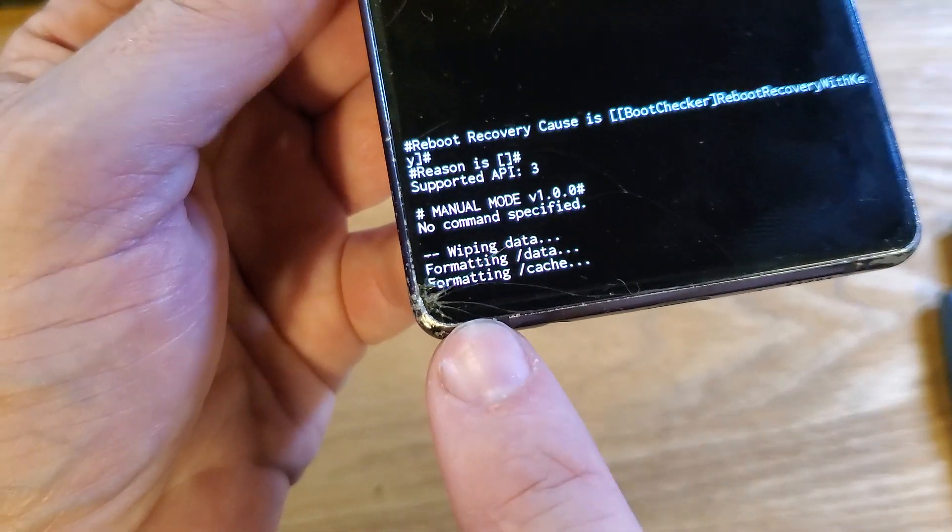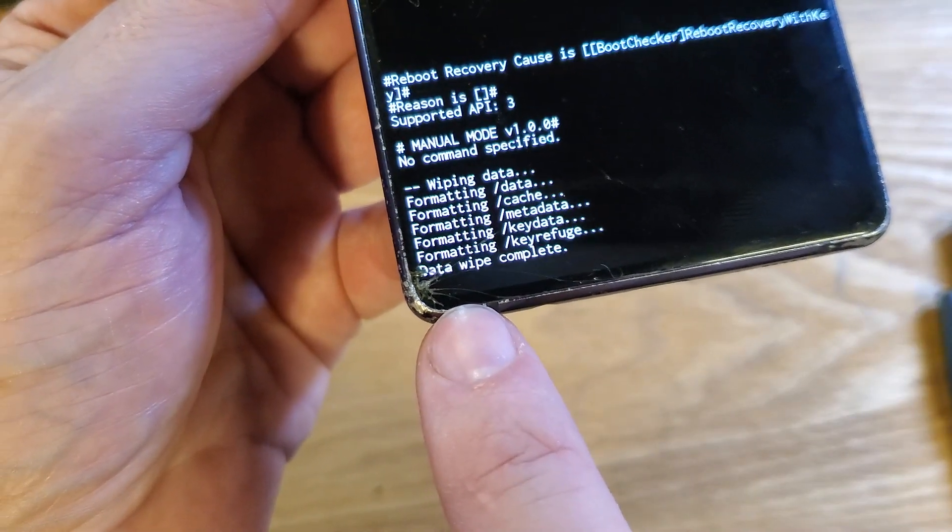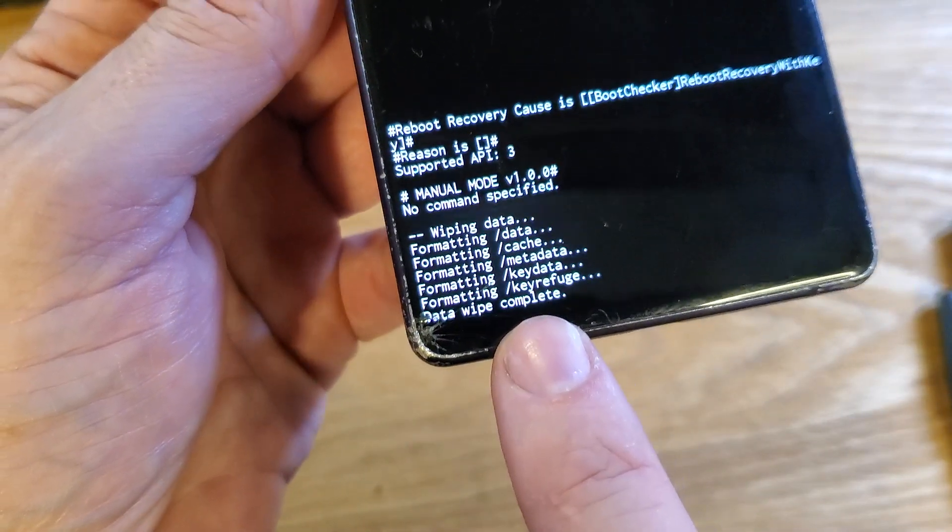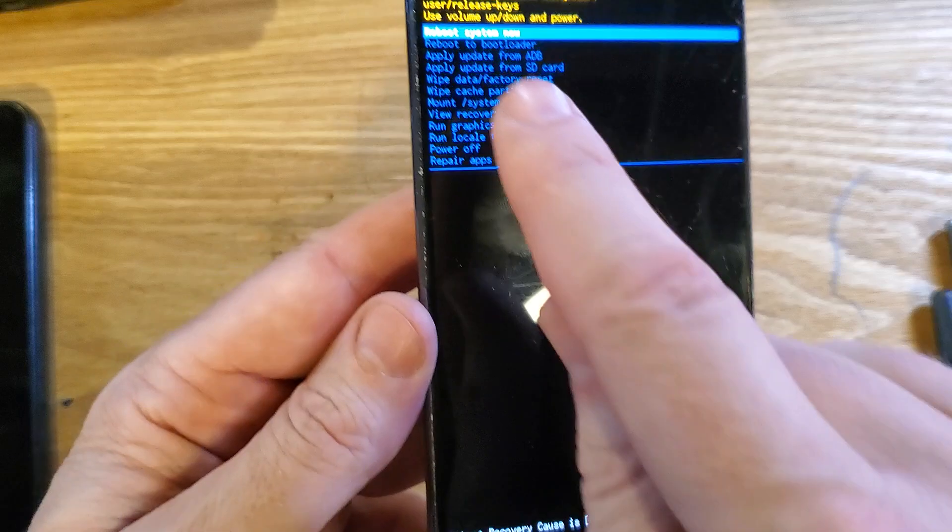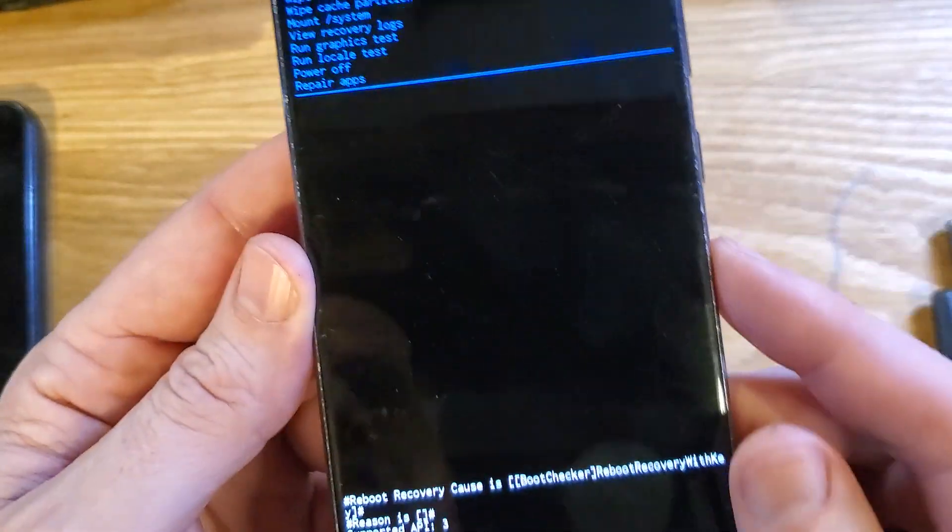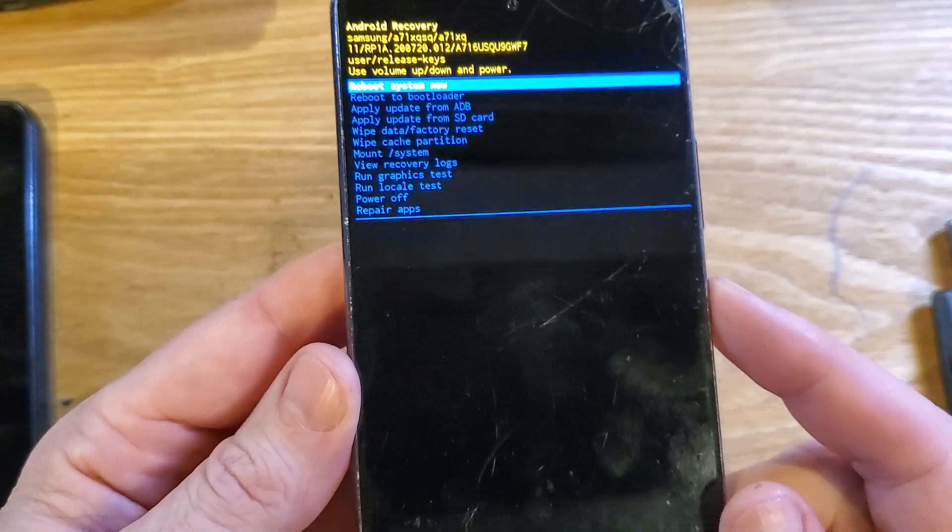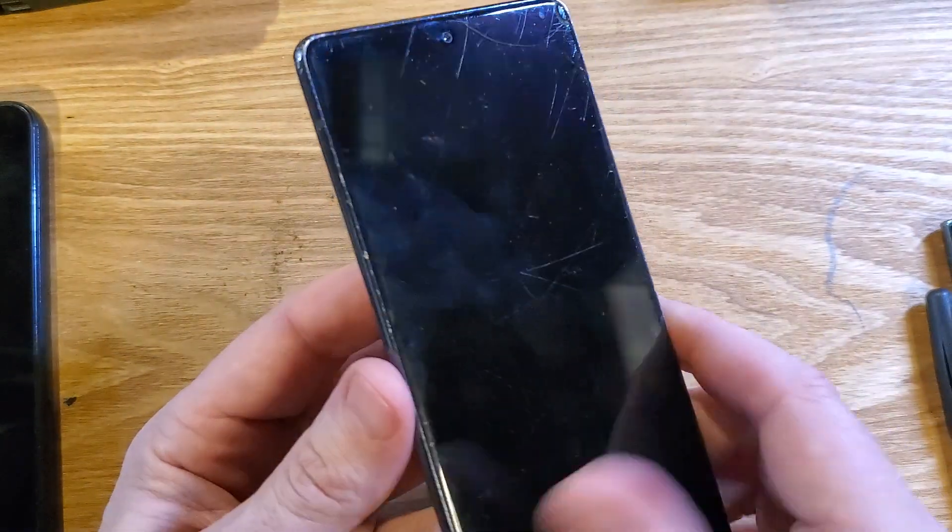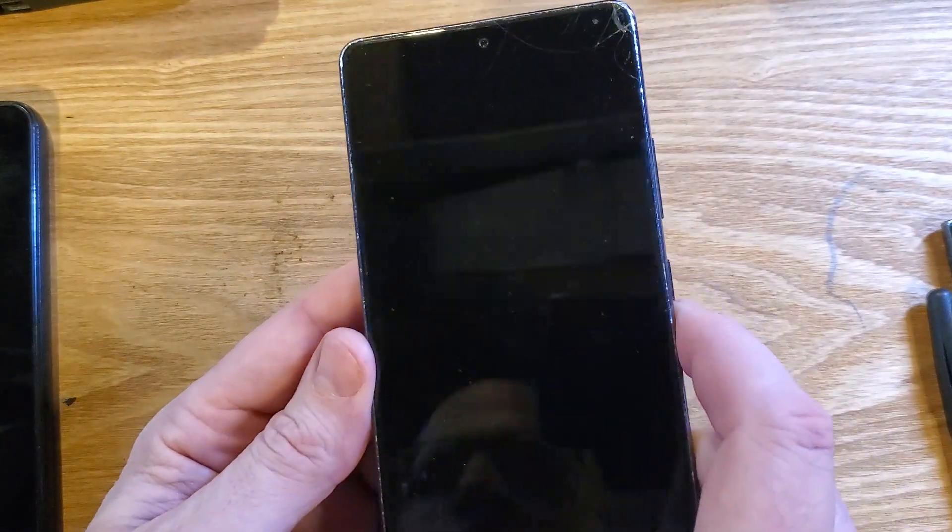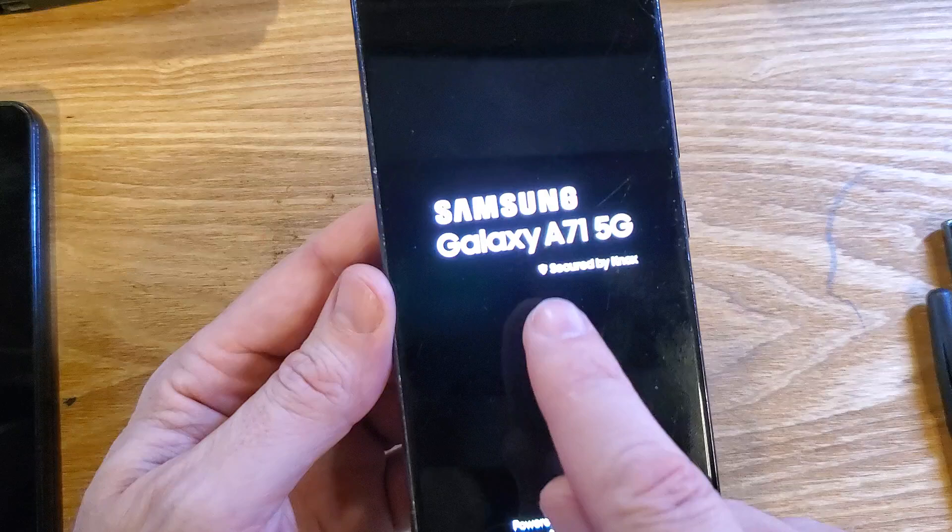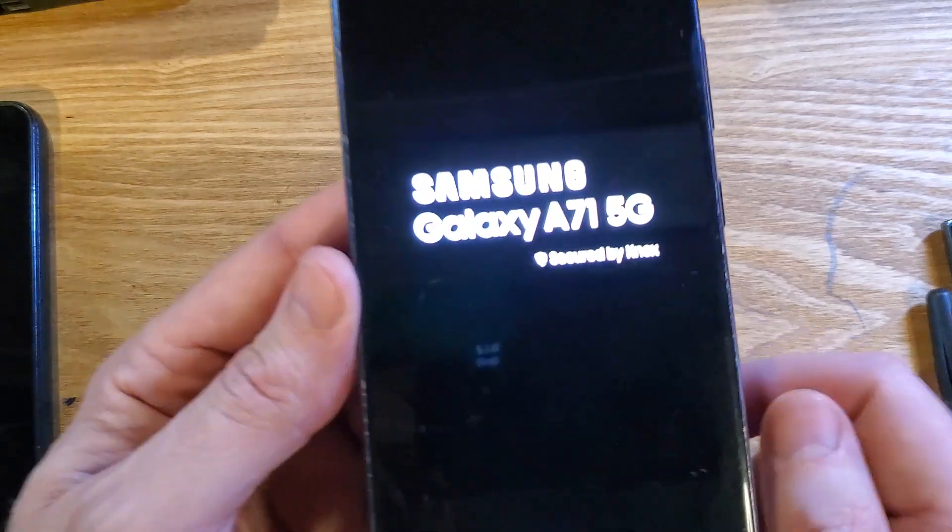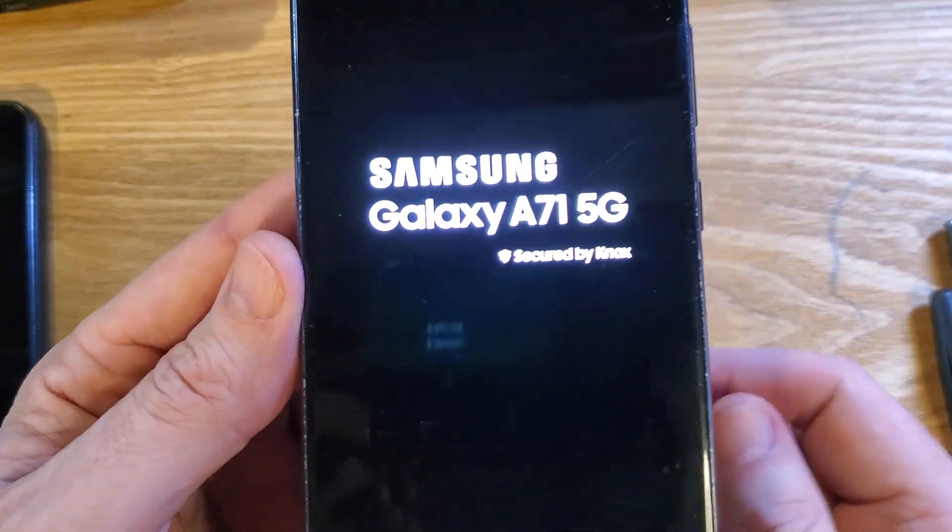And you'll be able to see here that the data wipe is complete. Now it is safe to reboot the system. And that is how you factory reset your Samsung Galaxy A71 5G.